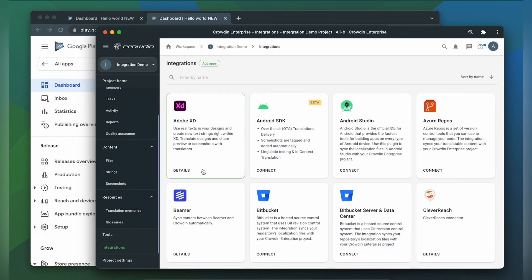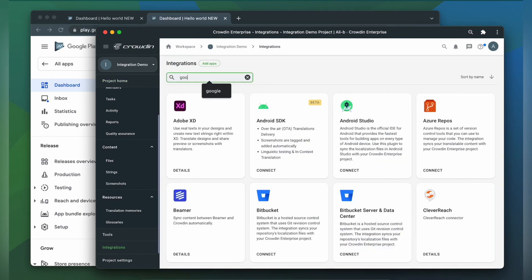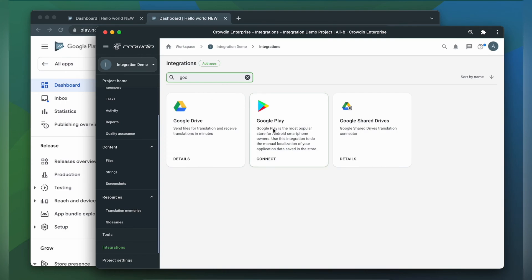From the list of available apps, let's find Google Play. Click it. Now we're on the integration screen.